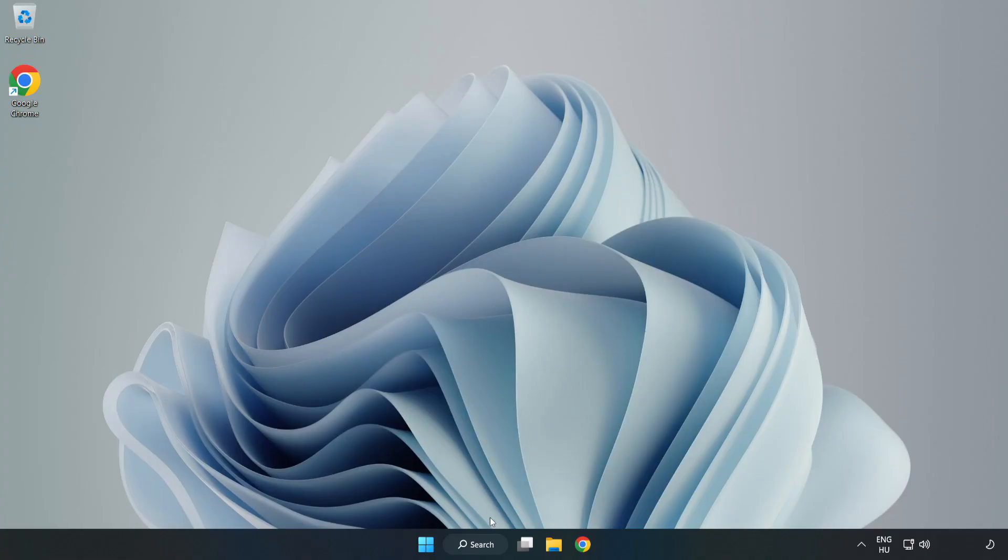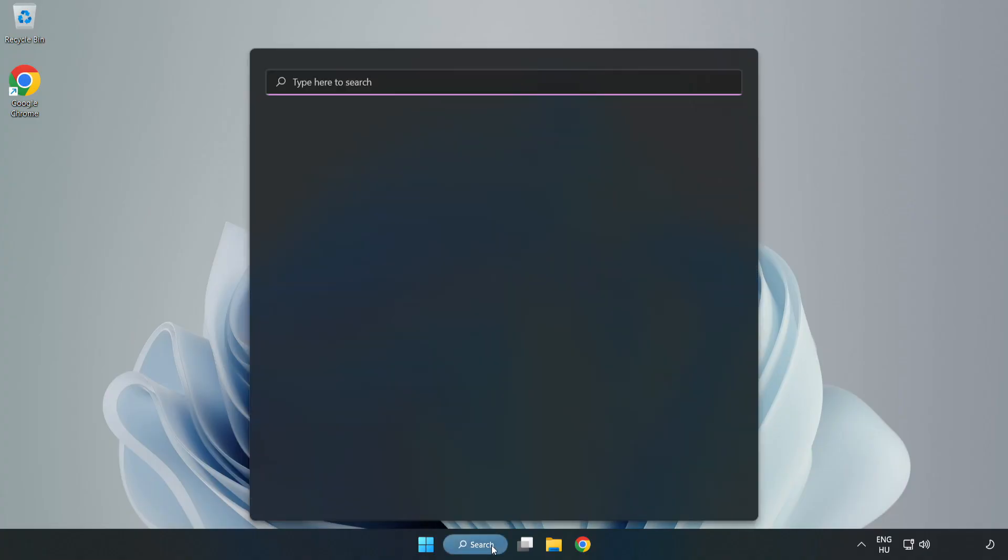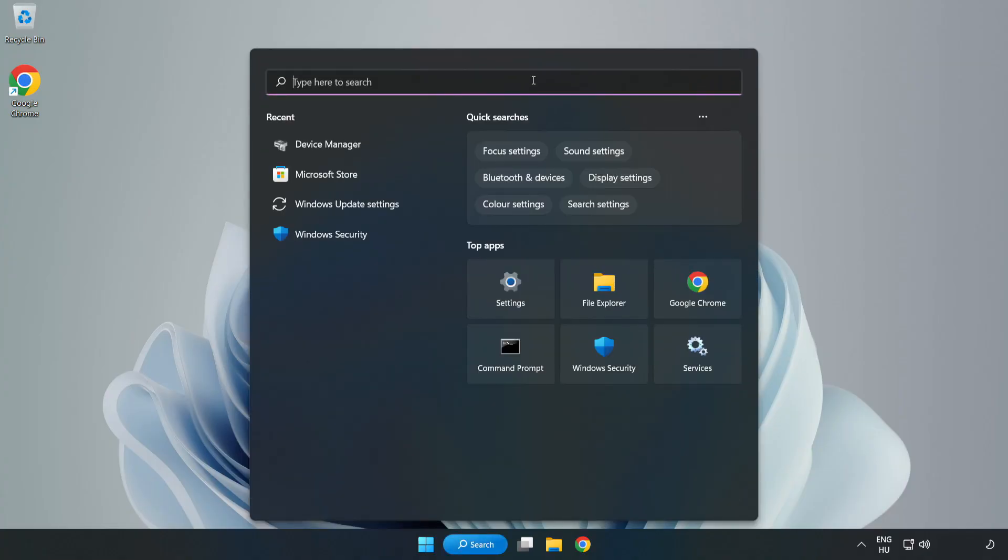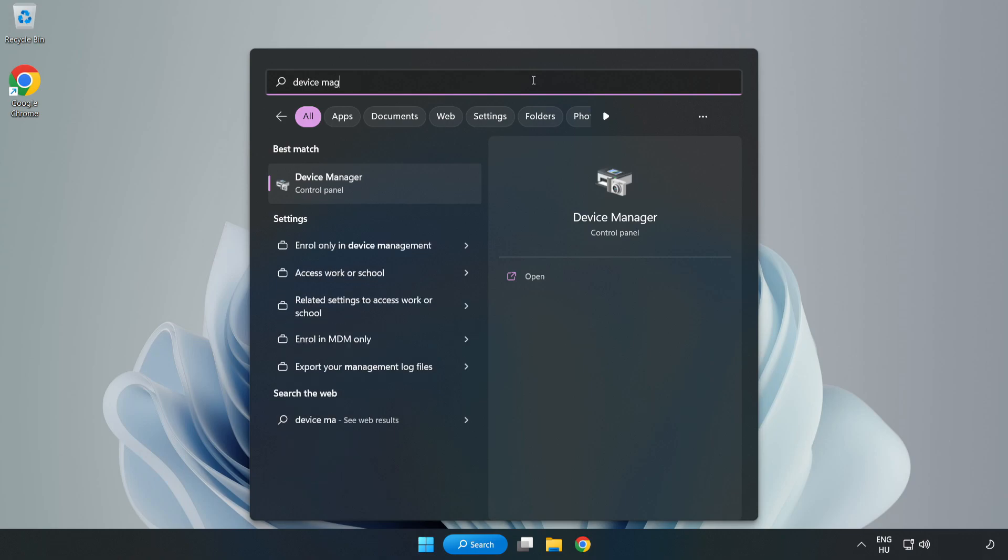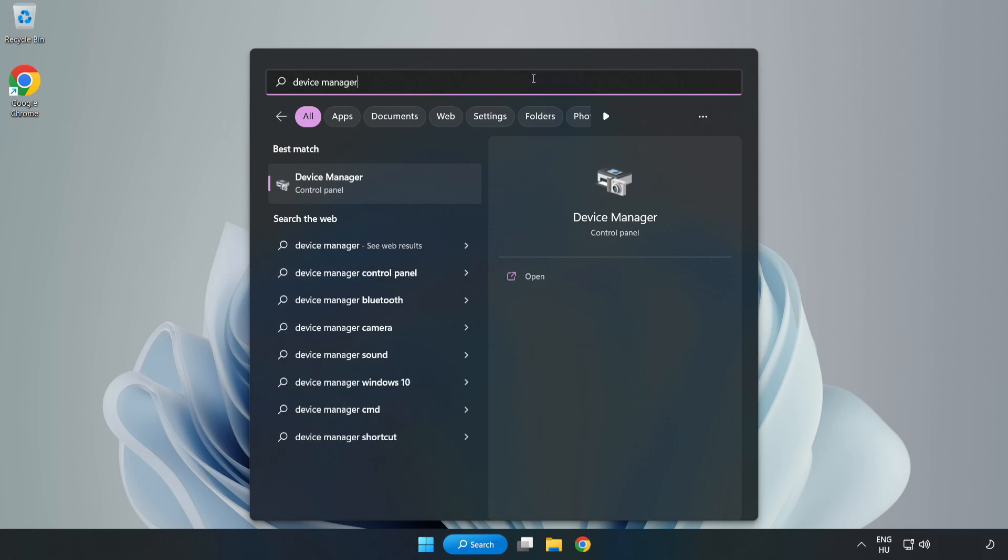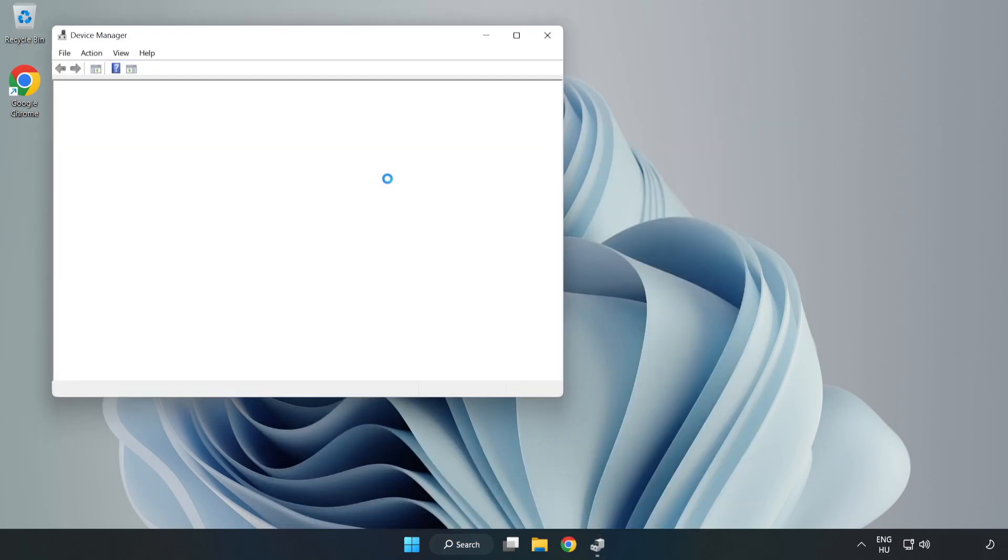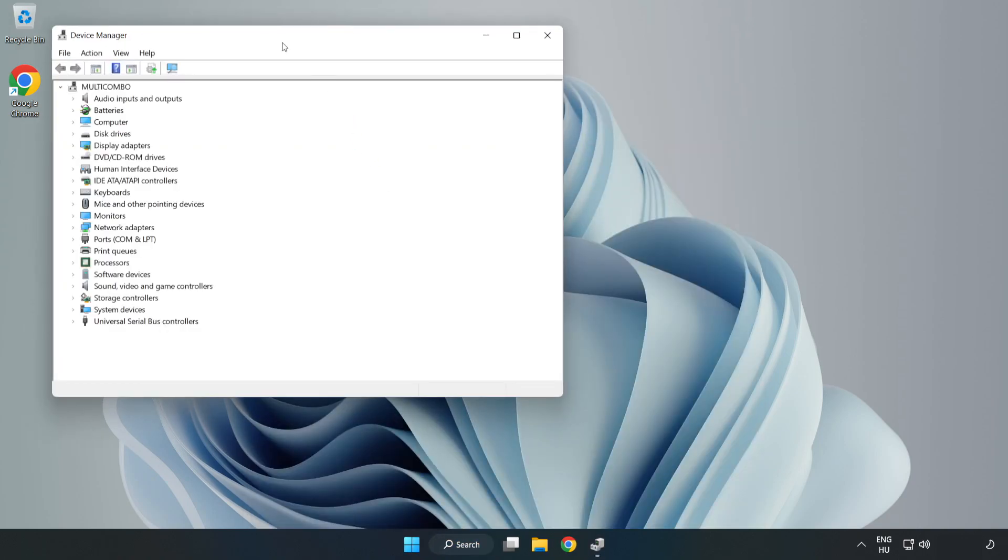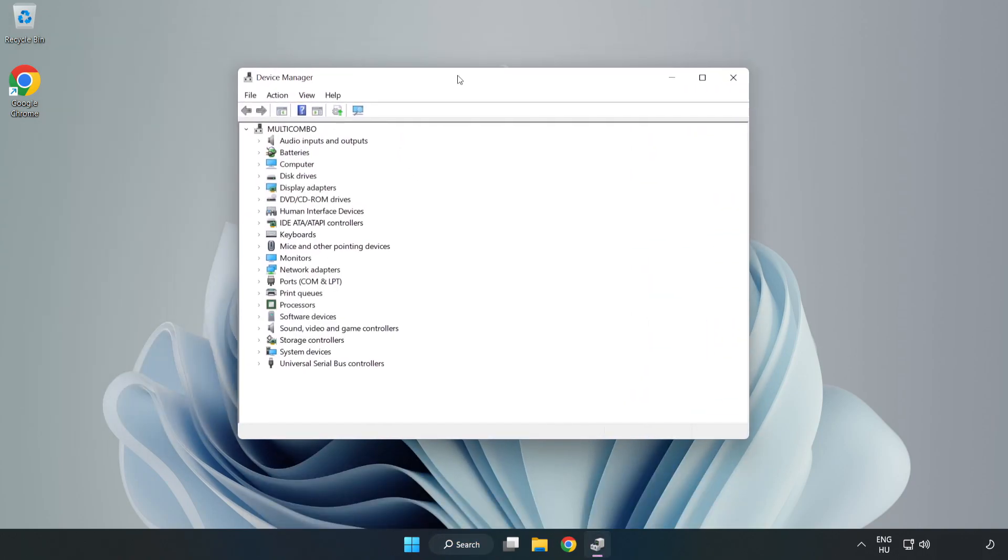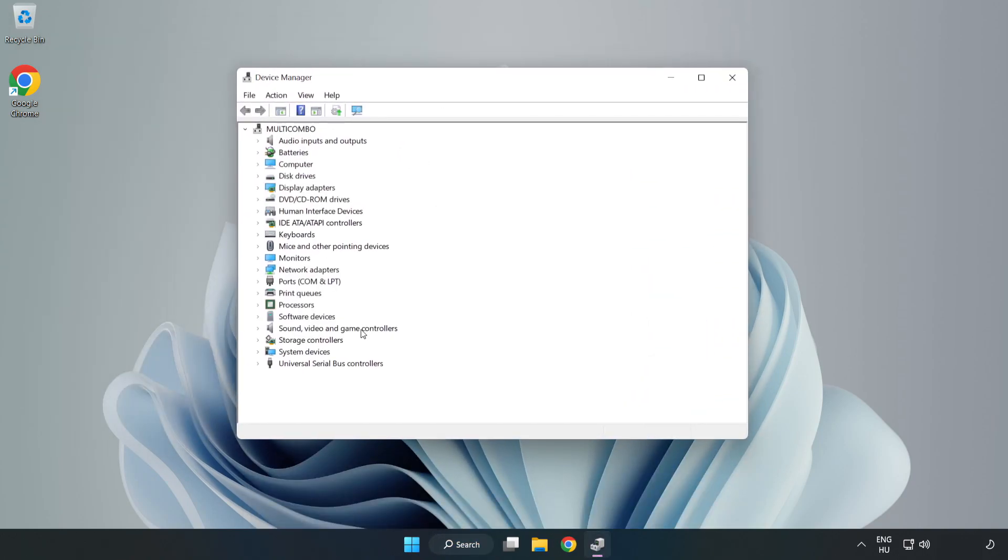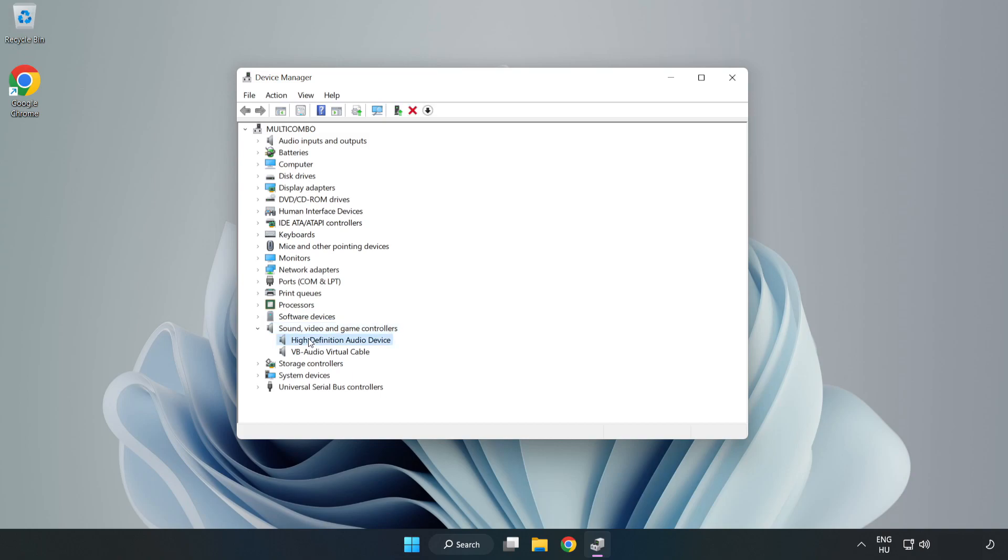If that didn't work, click Search Bar and type Device Manager. Open Device Manager. Click Sound, Video, and Game Controllers. Right-Click your used audio device and update driver.